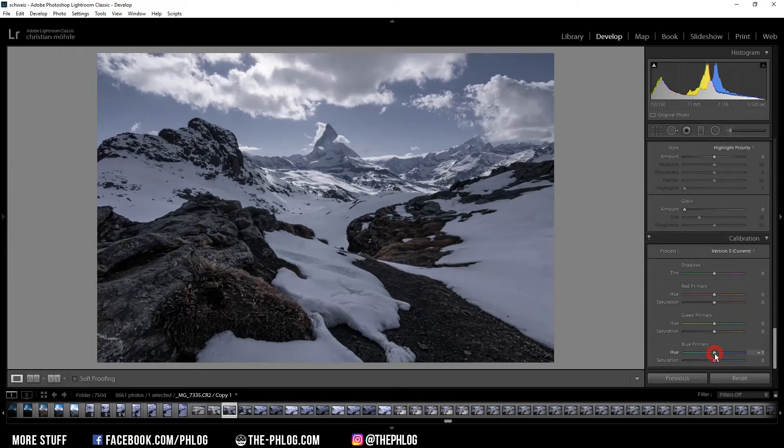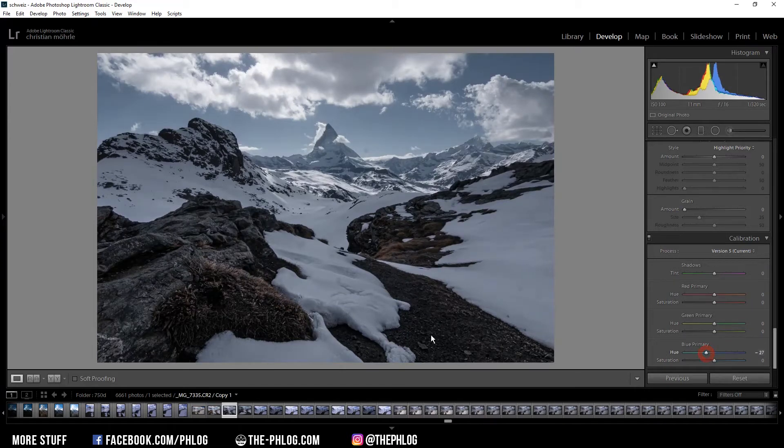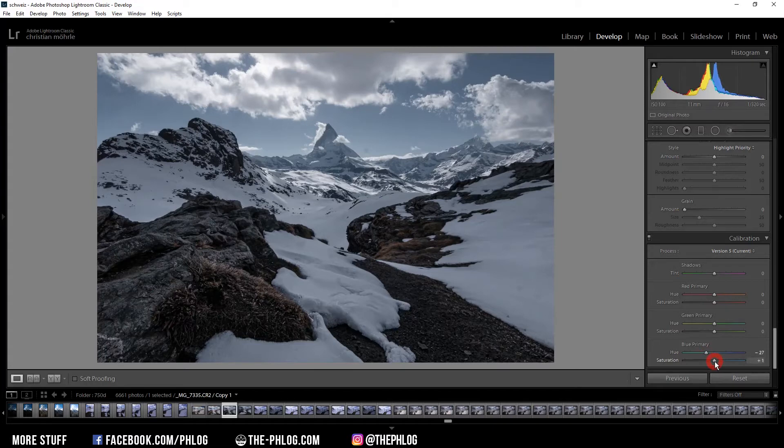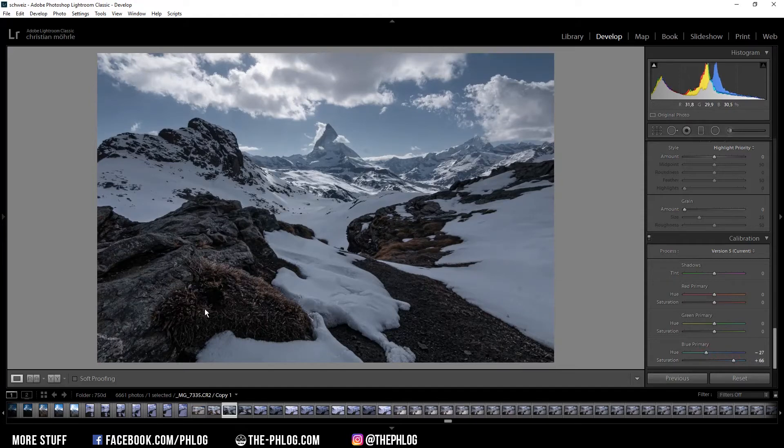And therefore I'm dropping the blue primary hue. As you can see this didn't make a big difference. So I'm also going to increase the saturation here. And it's still not really visible.